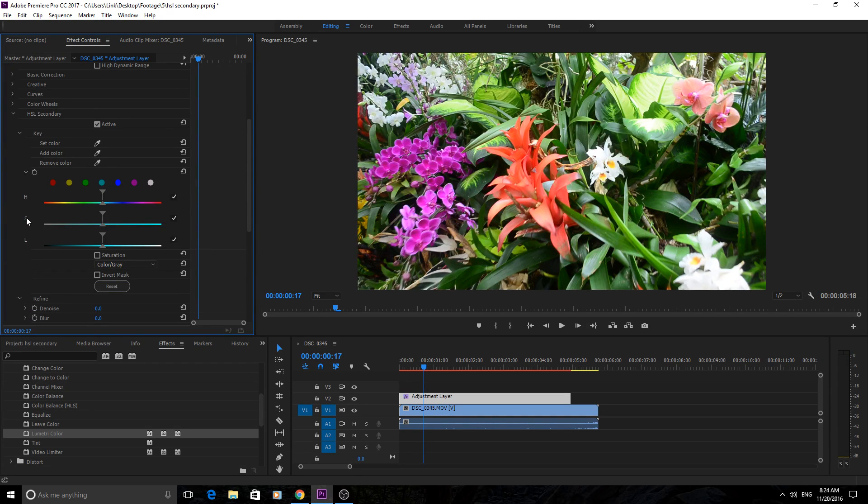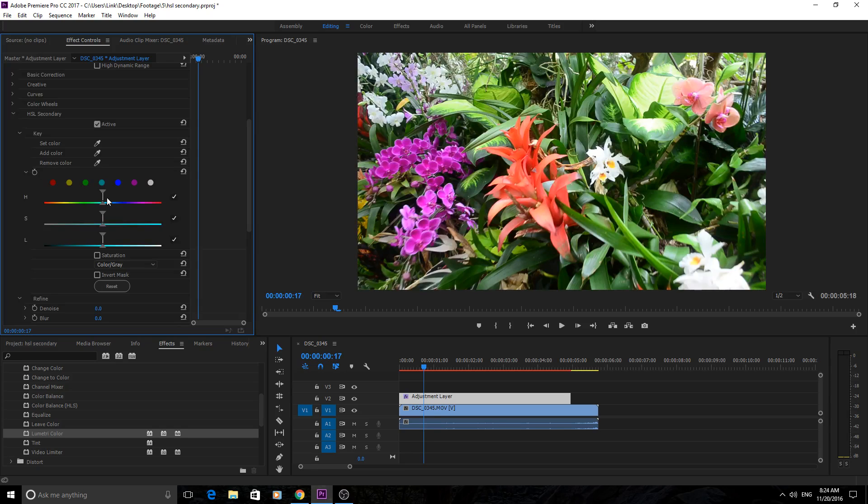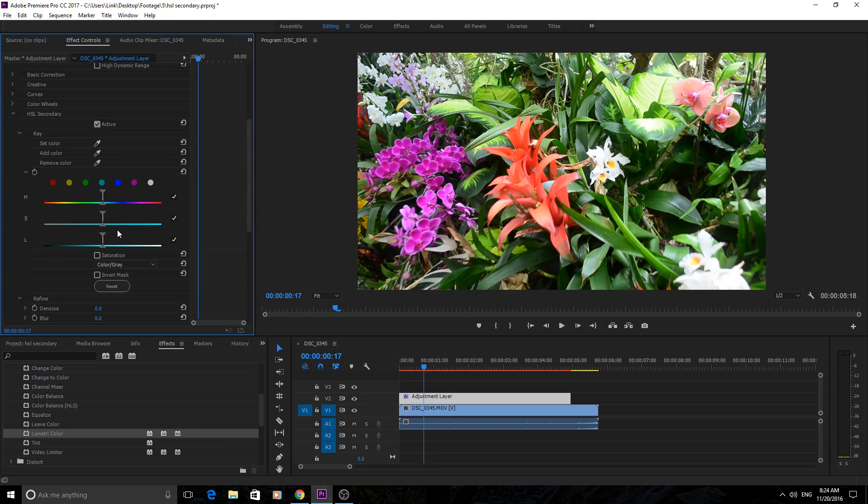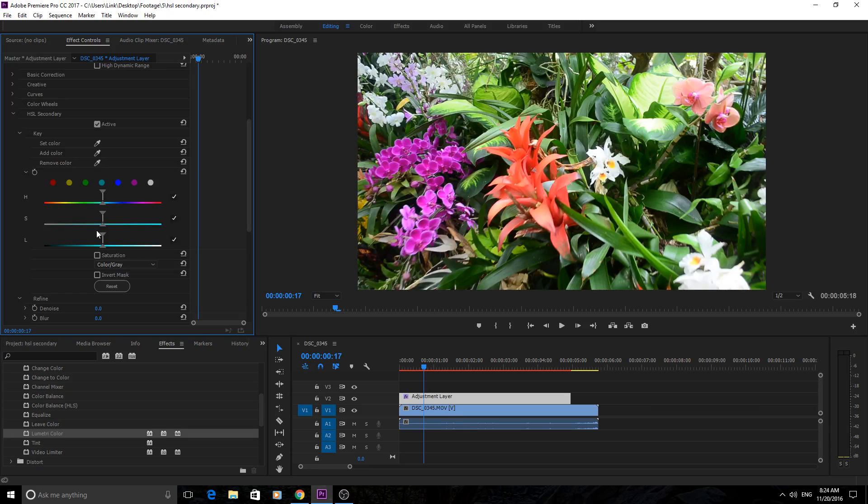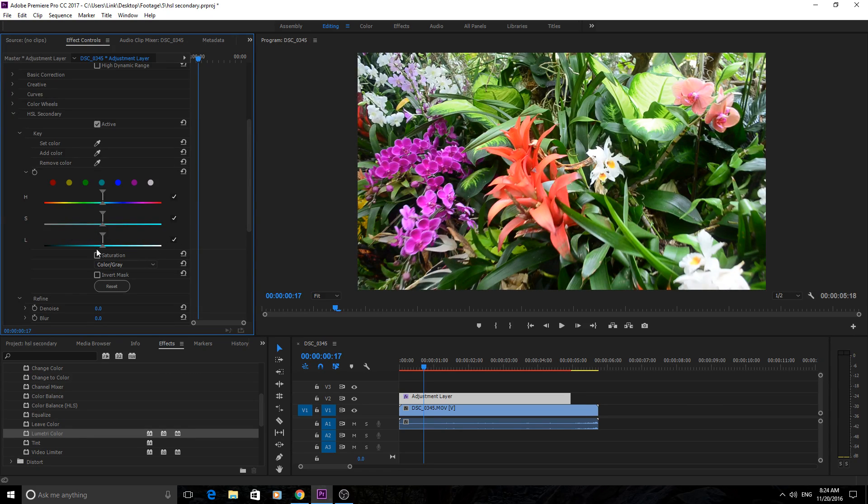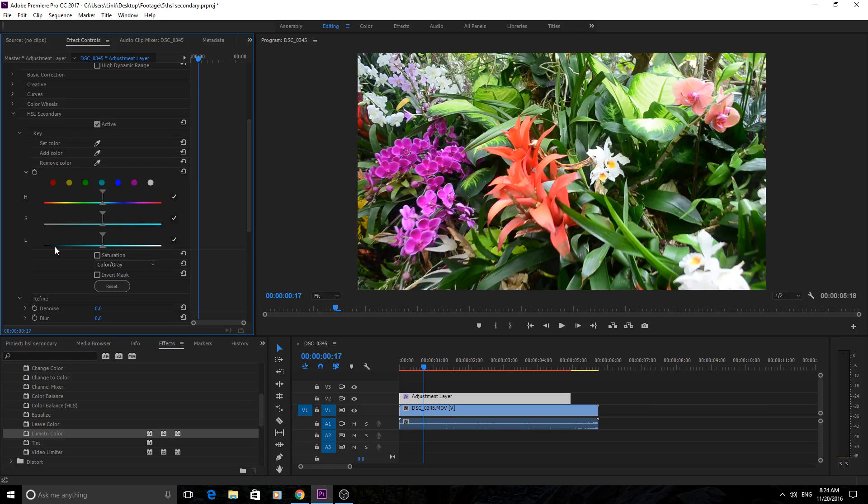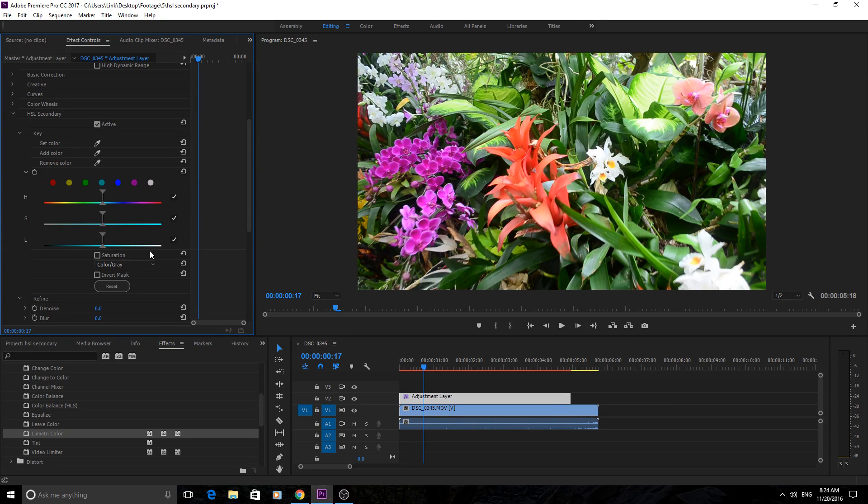So what it means is hue, saturation, and luma secondary. Here's your hue, your saturation, your luma. Hue is the color, saturation is how saturated it is, and luma is how bright it is. The left side is black, the right side is white, and in the middle you have your color going from really dark to really bright.